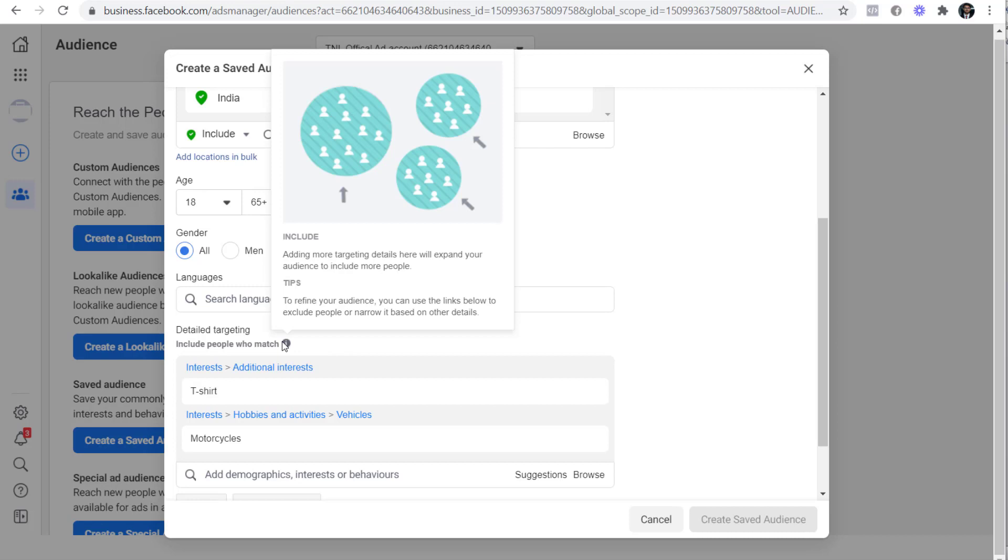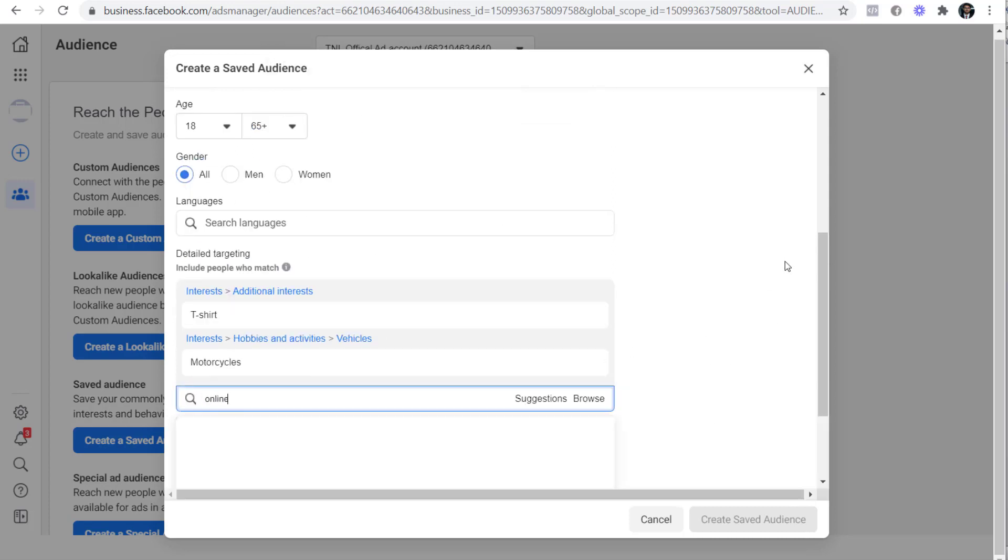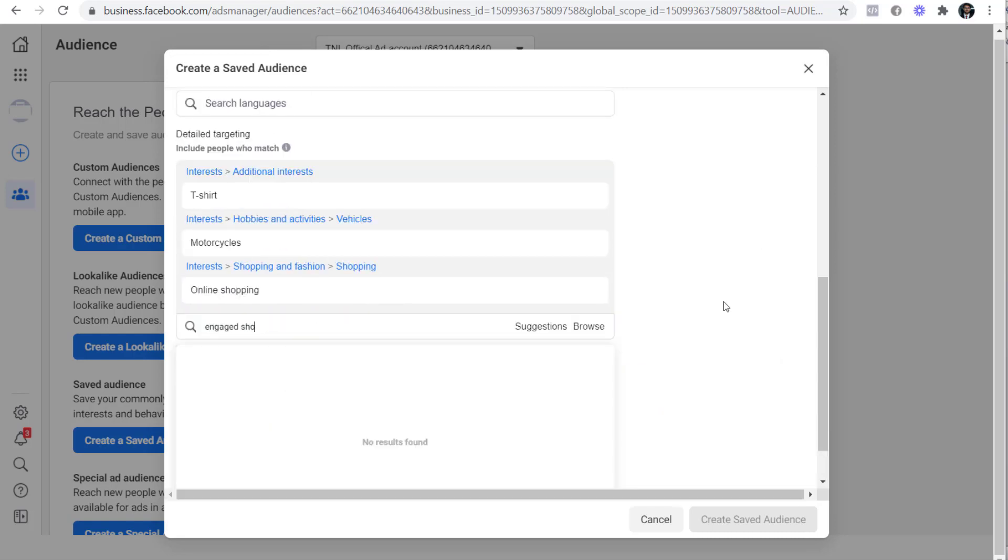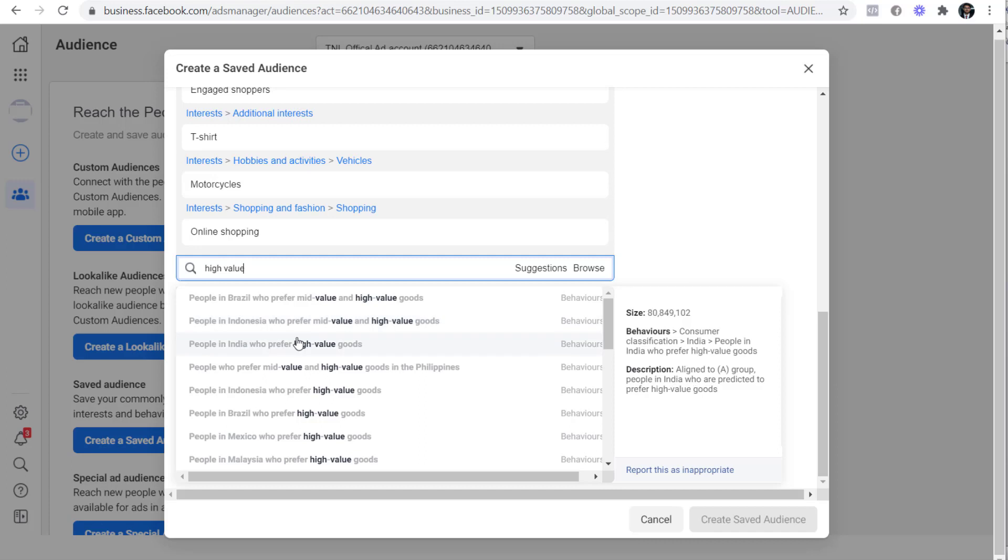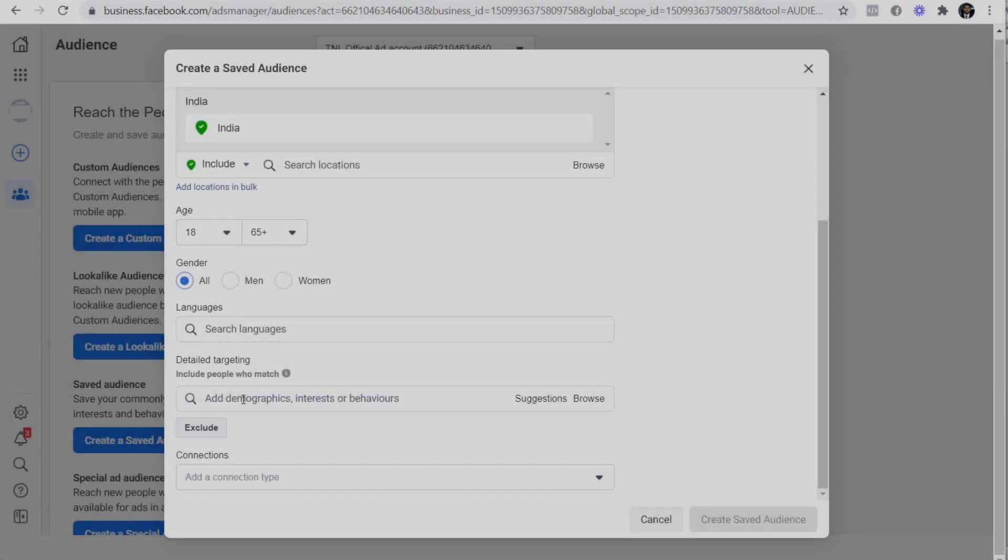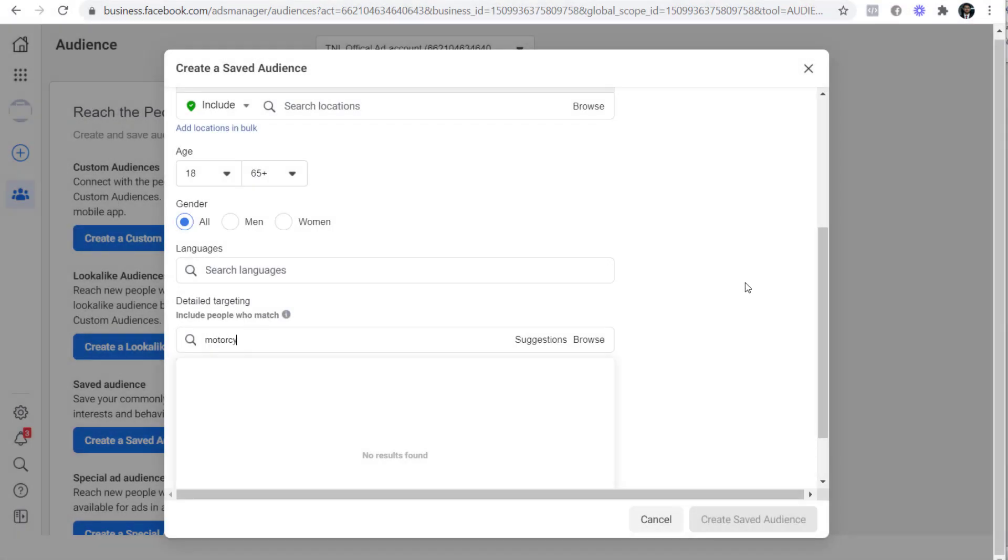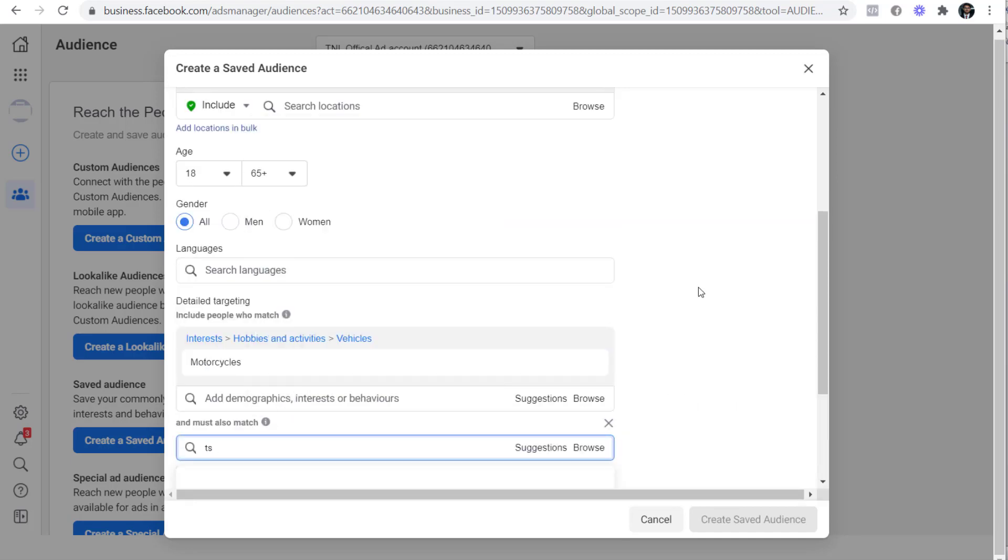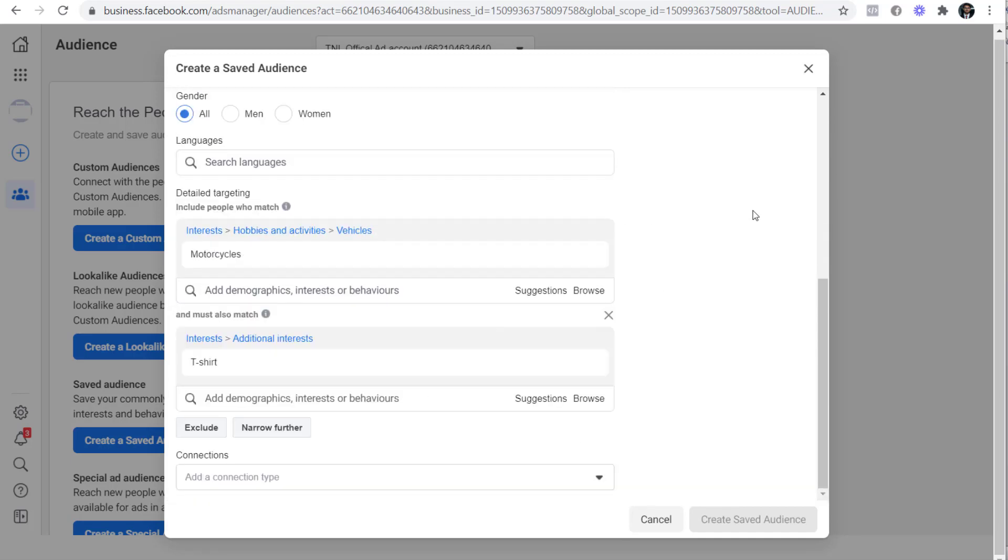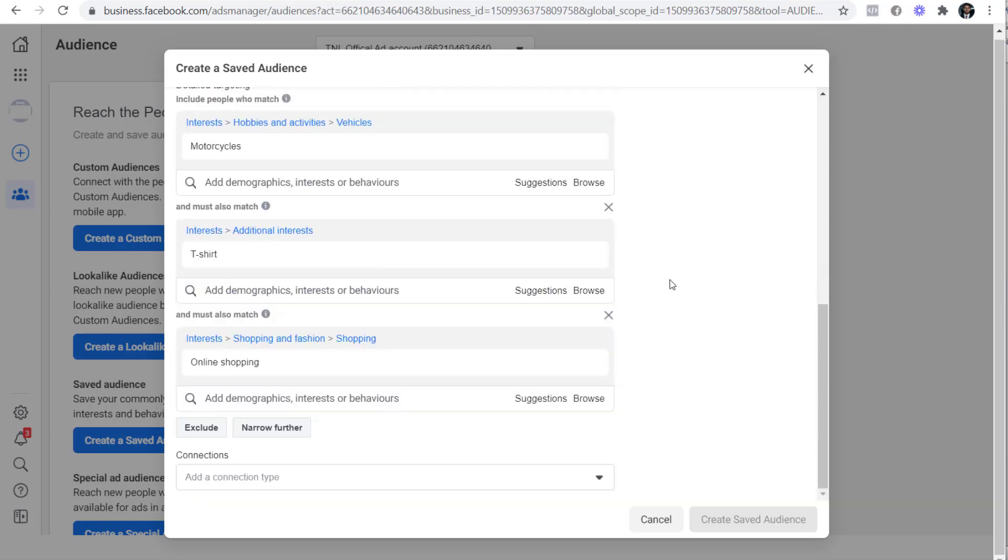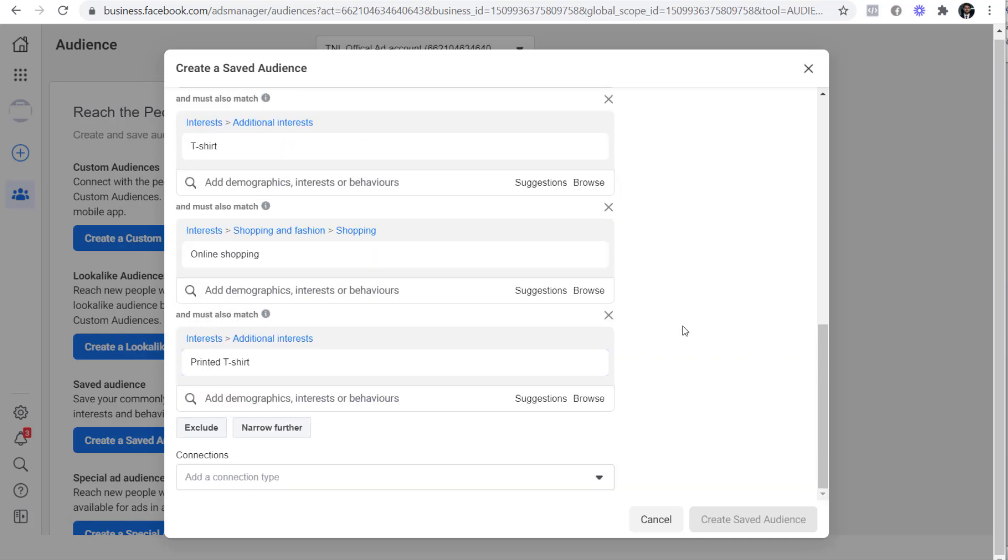You can take this to an extreme by adding many interests at once to create either a very broad audience like this or a very narrow audience like this. You can also increase the size of your narrow audience by adding more interest on each side like this.